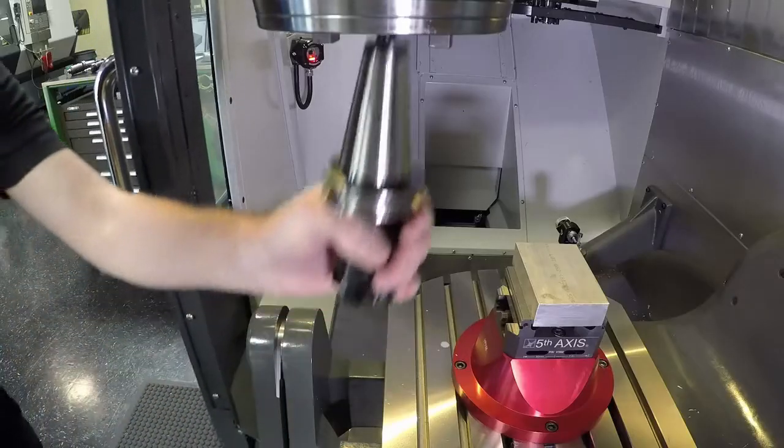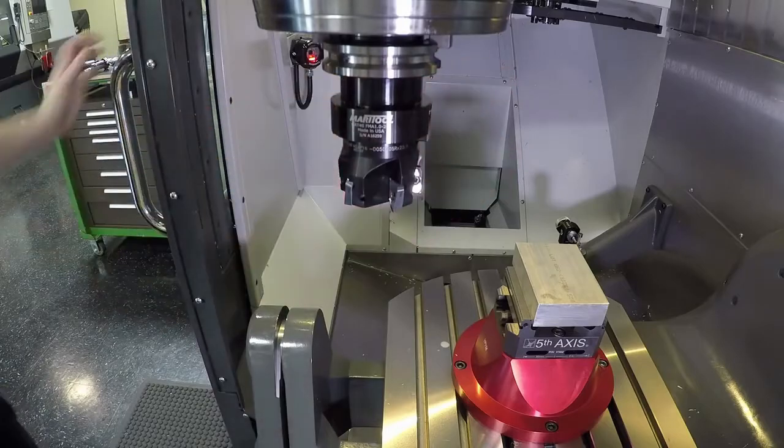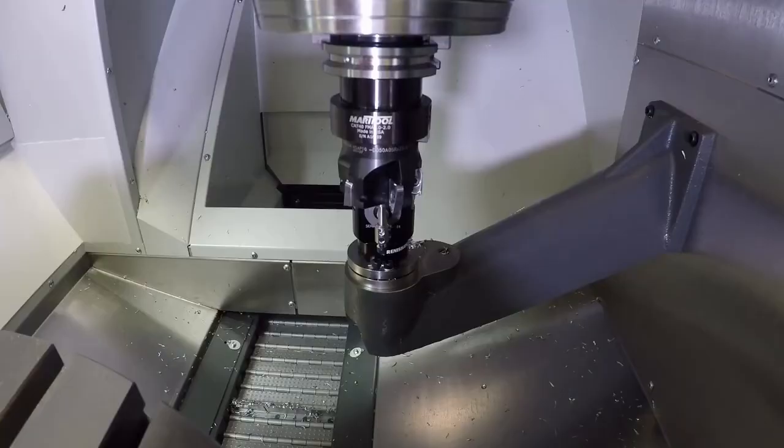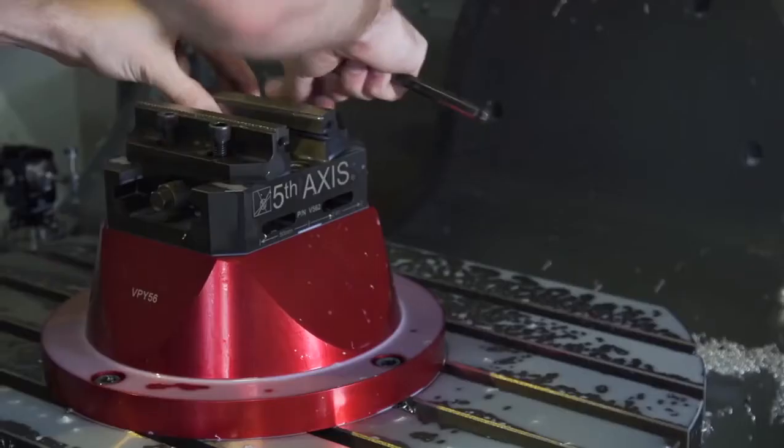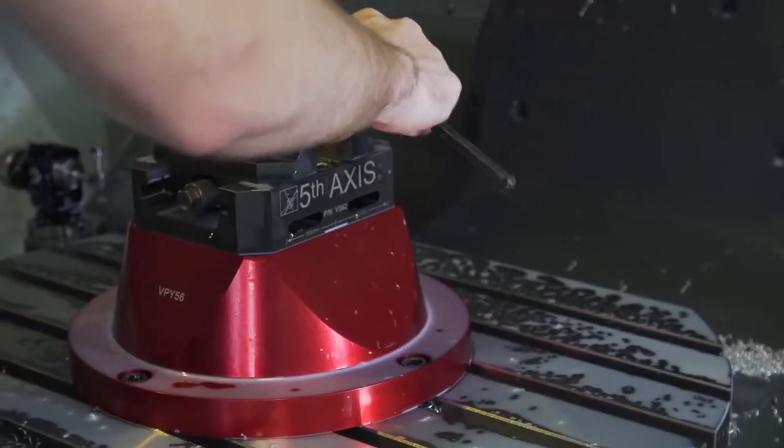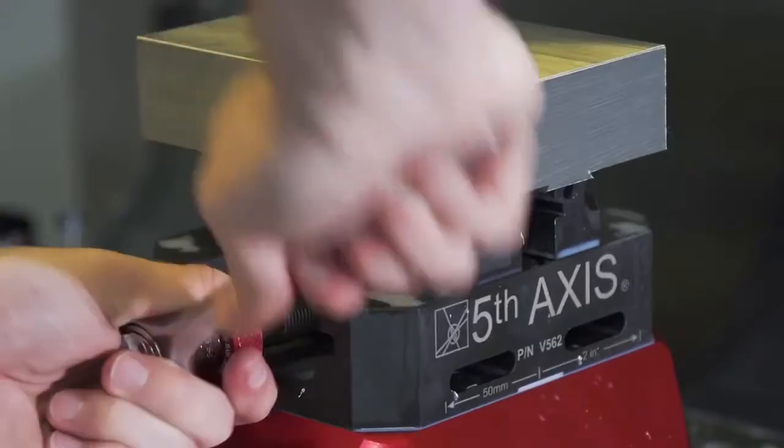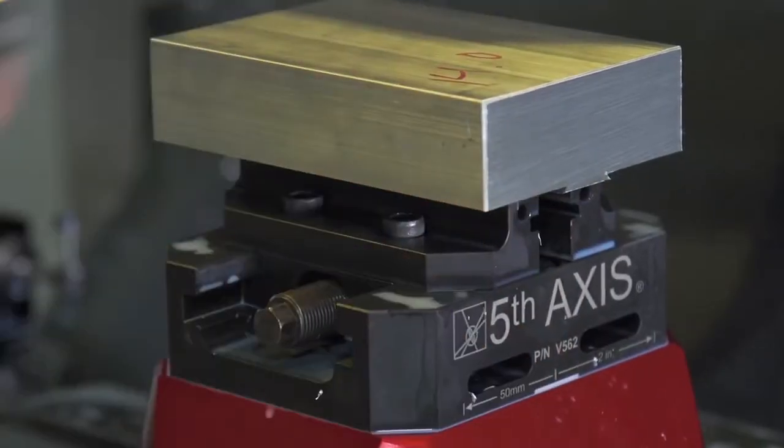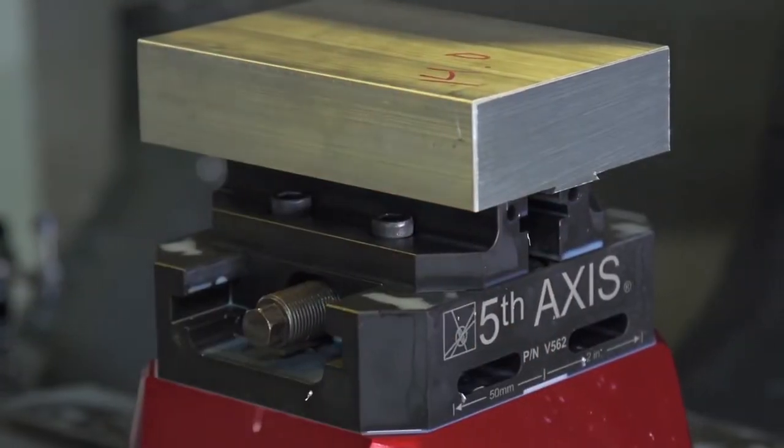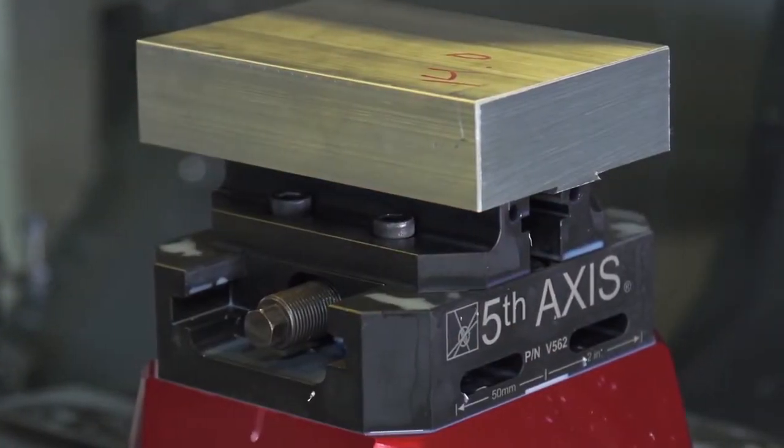Using the probe included with the machine, we can quickly and easily set all the lengths of our tools. Also, we'll be using a device specifically designed for 5-axis use that lifts the part off the table and gives us access to all sides.